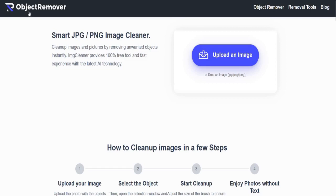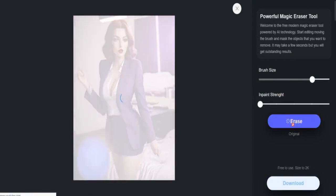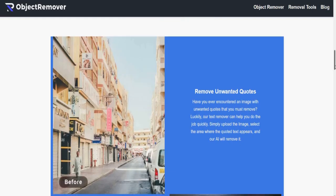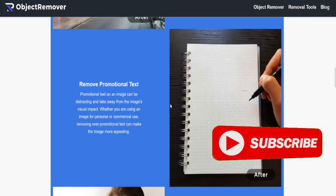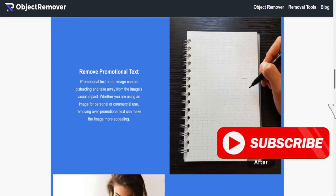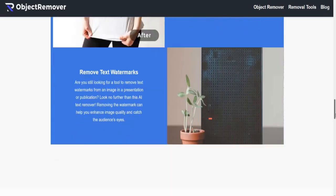Number four: Object Remover. Clean up images and pictures by removing unwanted objects instantly. It is a 100% free tool with a fast experience using the latest AI technology. Use cases include removing unwanted quotes, promotional text, text overlays for memes, and text watermarks.